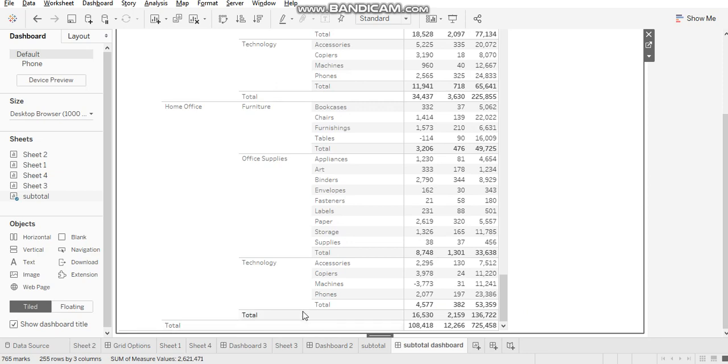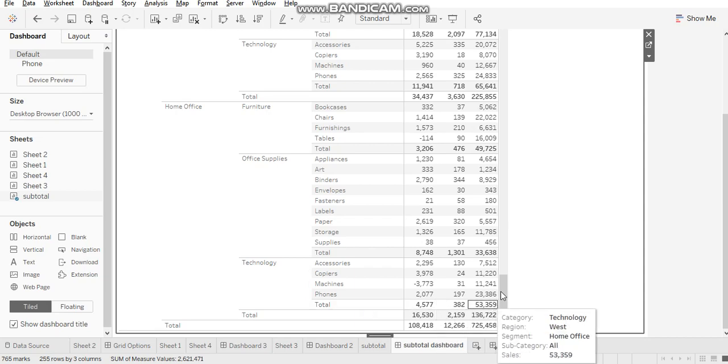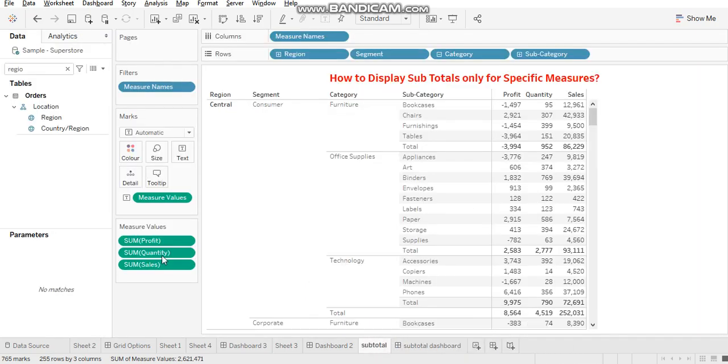In many cases, we don't want to show so many subtotals and we want to restrict this calculation to only specific dimensions. And we will see in this video how to customize that.